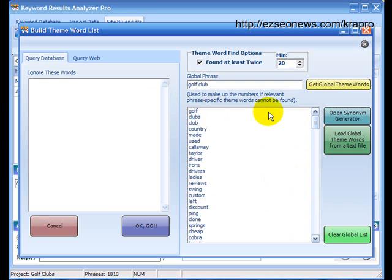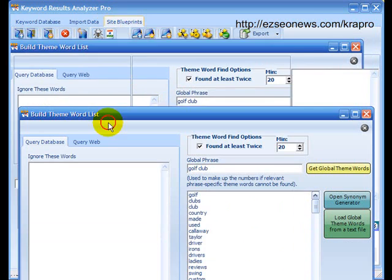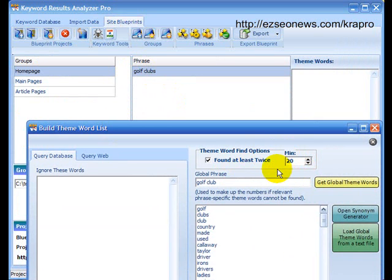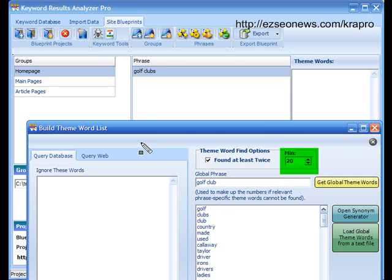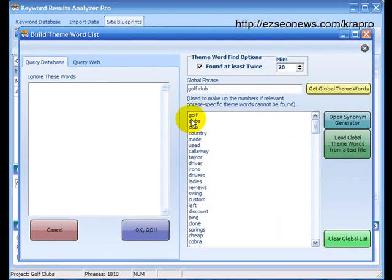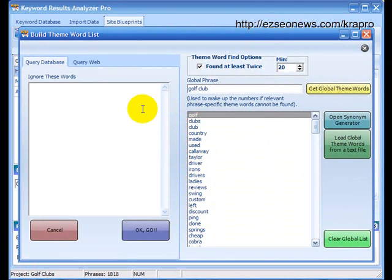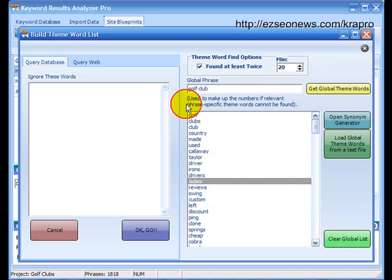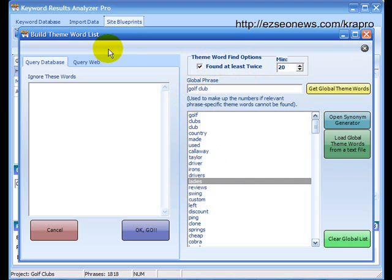But the idea here is that when KRA Pro goes to try and find theme words for this particular phrase, if it can't find enough, and in this case I've specified that I want a minimum of 20 theme words, if KRA Pro can only for example find 10 for a particular phrase then it will take the top 10 from here as well to make up the numbers. This found at least twice is worth keeping checked. Basically what it means is any theme words that are potentially found have to occur at least twice in the database of related phrases. If it doesn't occur twice then the chances are that it's not a proper word or it's a misspelling or something else. So it's worth just keeping that checked anyway.